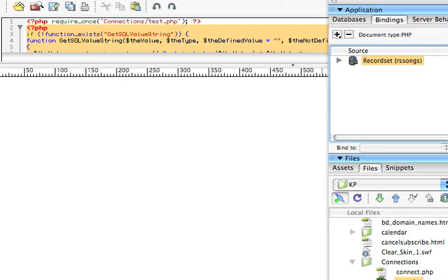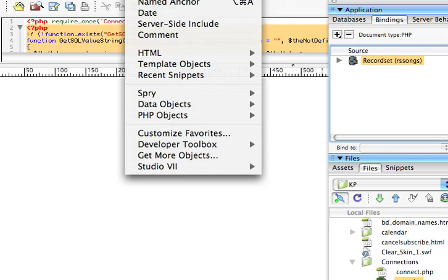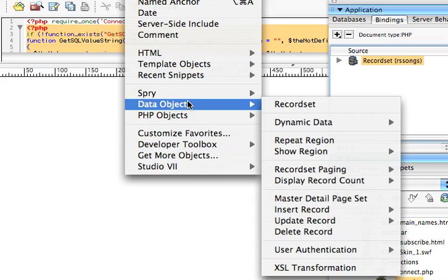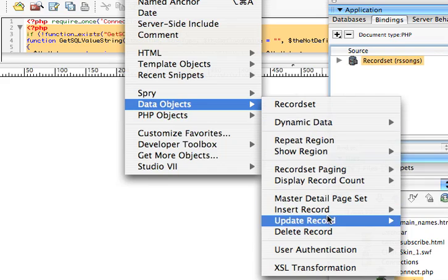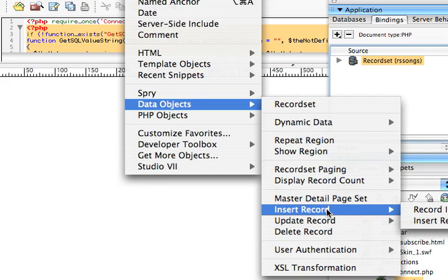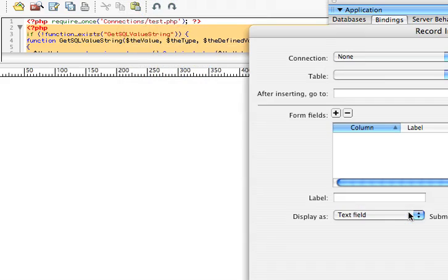Now what I need to do is go all the way up here on the top bar in Dreamweaver, and I'm going to choose Insert, and I'm going to go to Data Object, and I'm going to go to Insert Record, Record Insertion from Wizard.